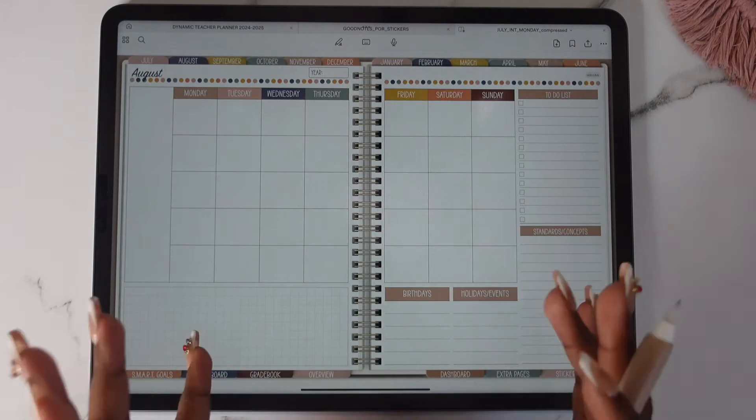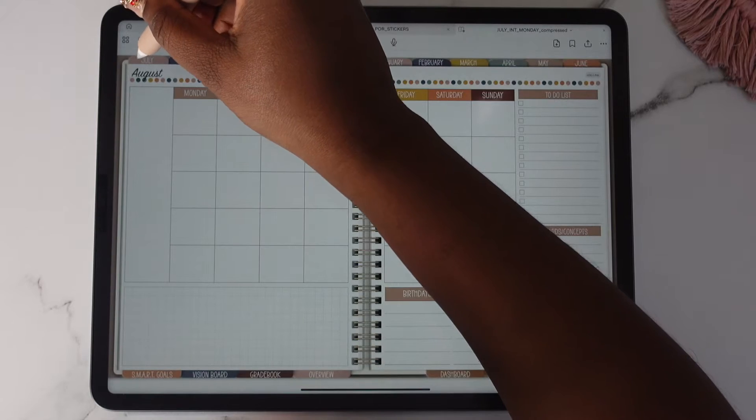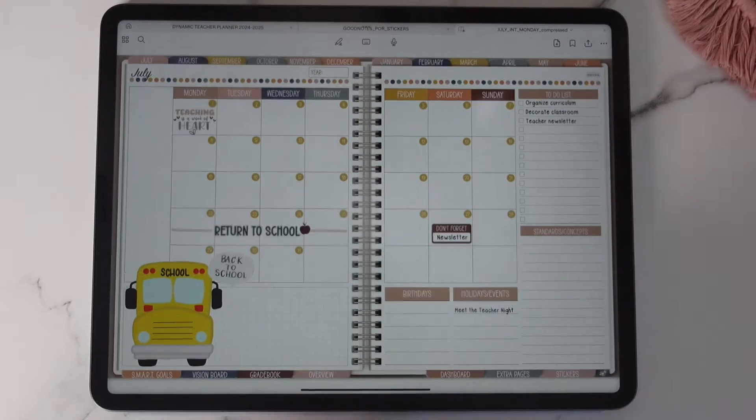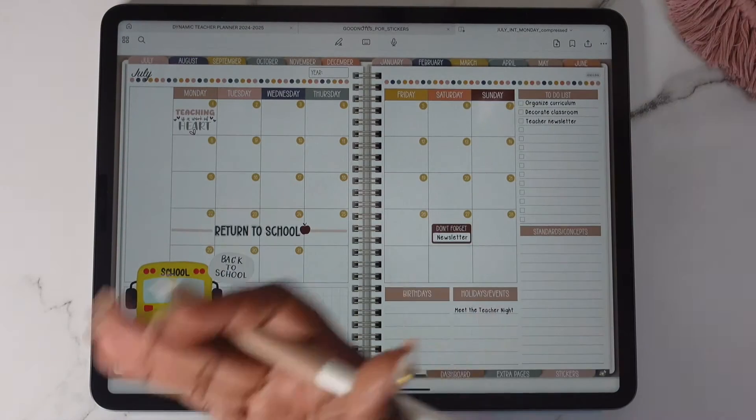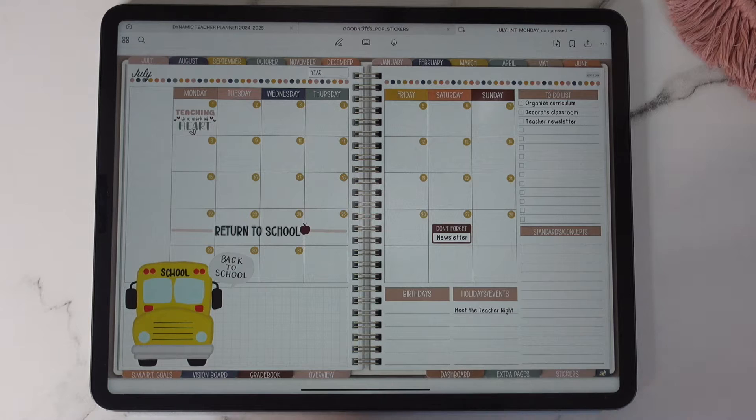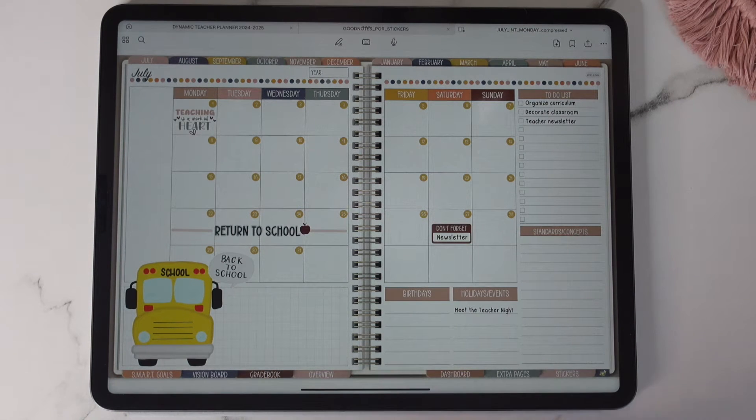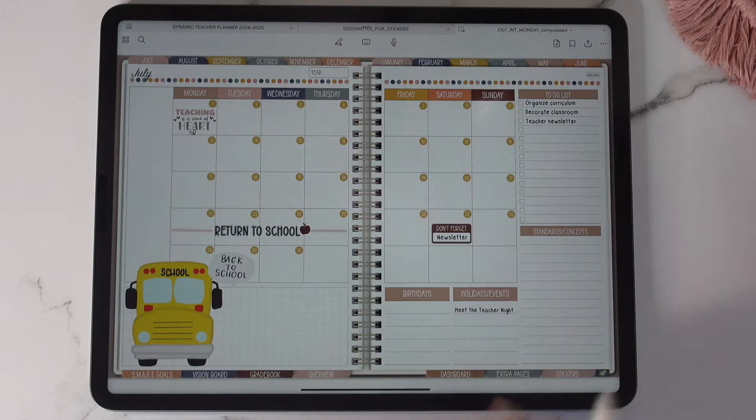Now I'm going to show you one that has some things added to it. So here's how one looks set up. Keep in mind that our planners are undated for teachers because we want you to be able to use them again and again and again and again.